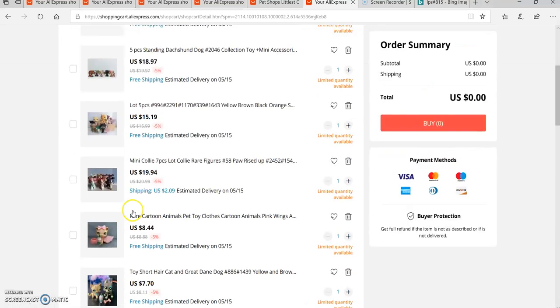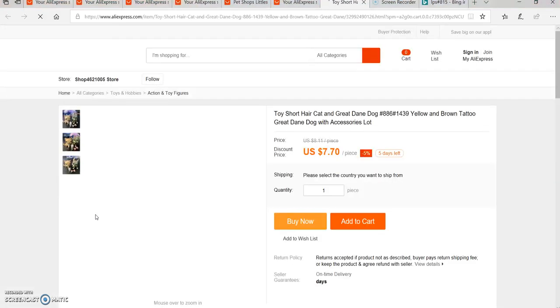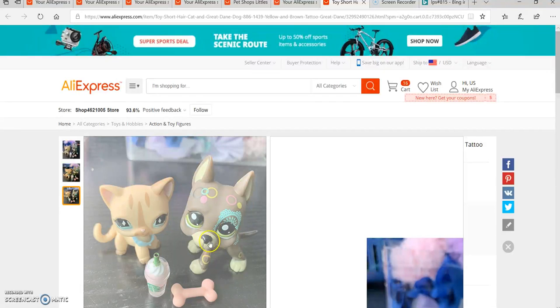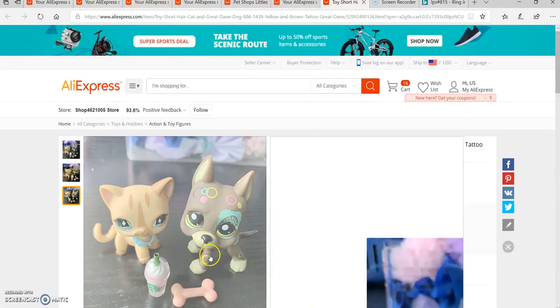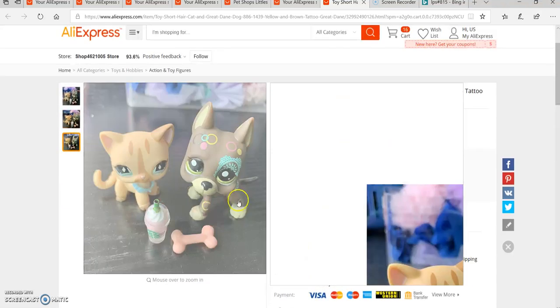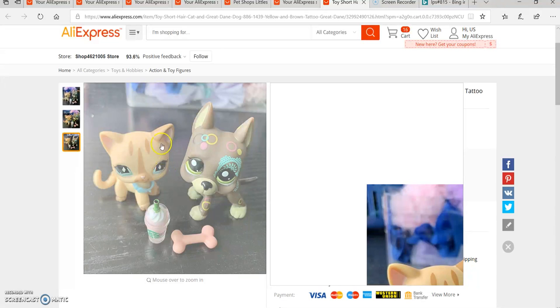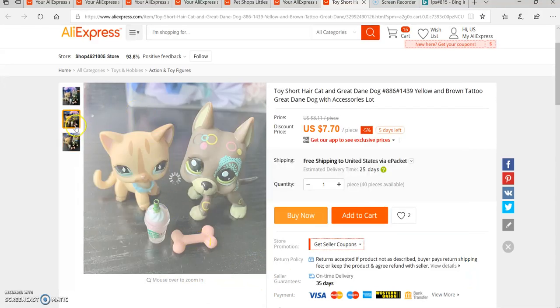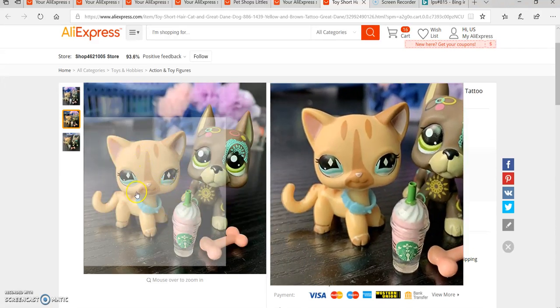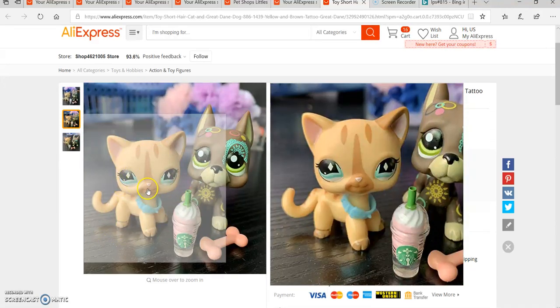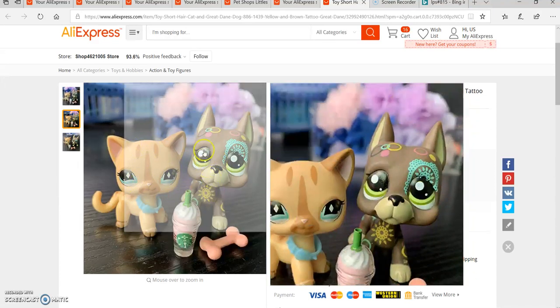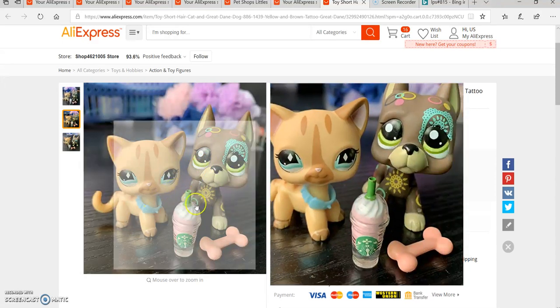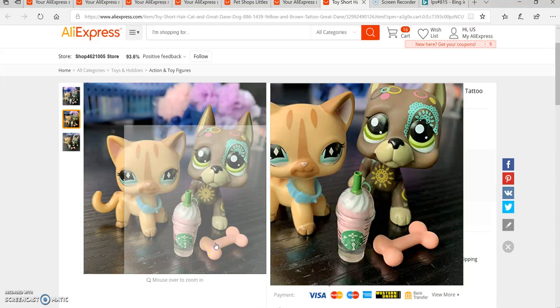I do need a Great Dane and another short hair cat since I already have one. This Great Dane and this short hair cat with a collar, because I'm obsessed with collars. This Great Dane has been my dream Dane since day one of LPS tube.